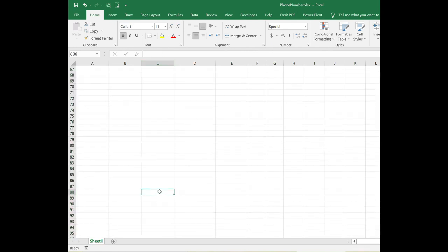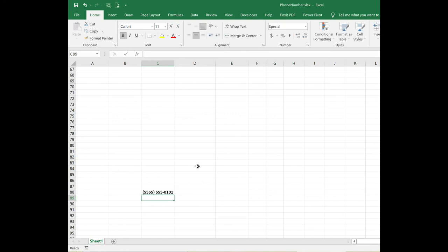So now, wherever I am, type in that phone number and the phone number formatting has been applied. Whoops, put in one too many fives, but the phone number formatting has been applied.